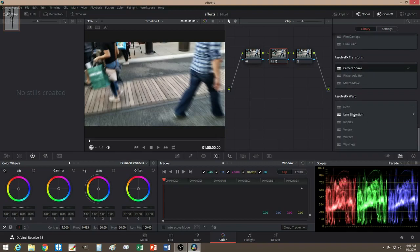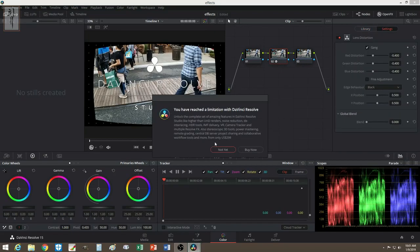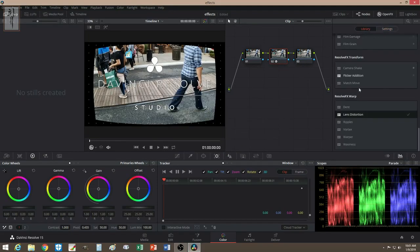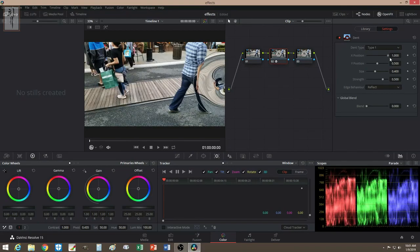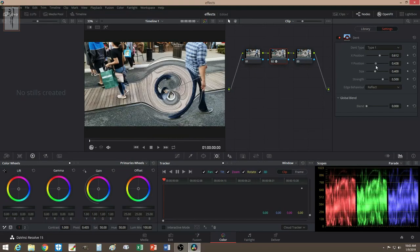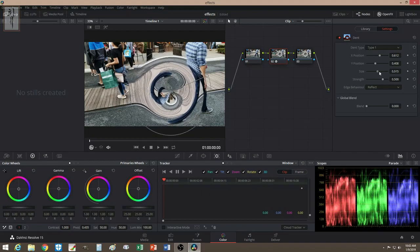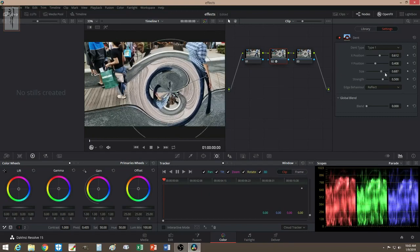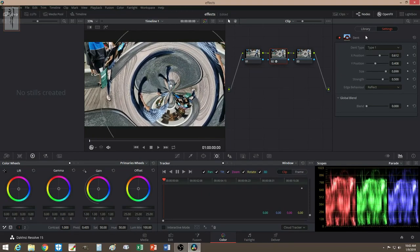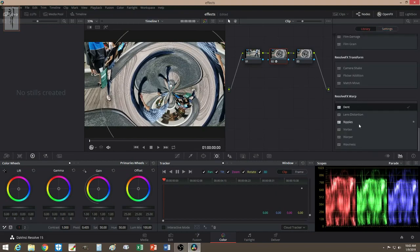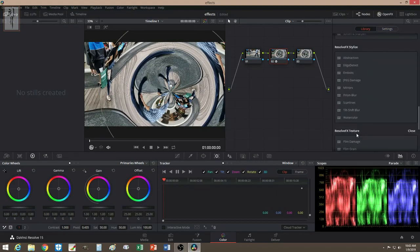There's also Lens Distortion, which is free. It's just some type of distortion — not too crazy, but people do use it for transitions and stuff, though I hardly use that one.